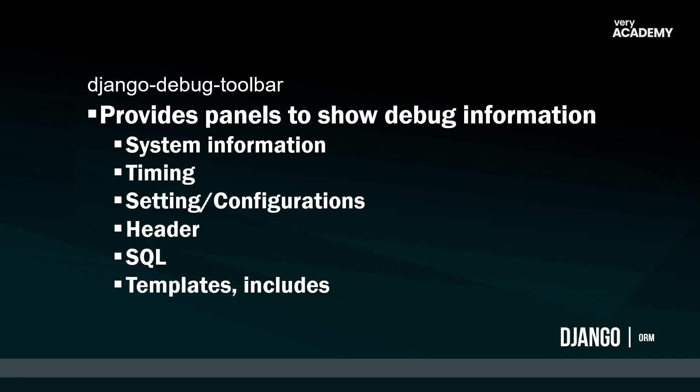The Django debug toolbar package provides a panel in our website to show debug information, and we can run this on every single page of our application. The type of information that is going to provide us is system information, what version of Python we're using, for example, and what version of Django. So timing information, how long potentially the page took to render or to return from the server, and then setting and configurations.